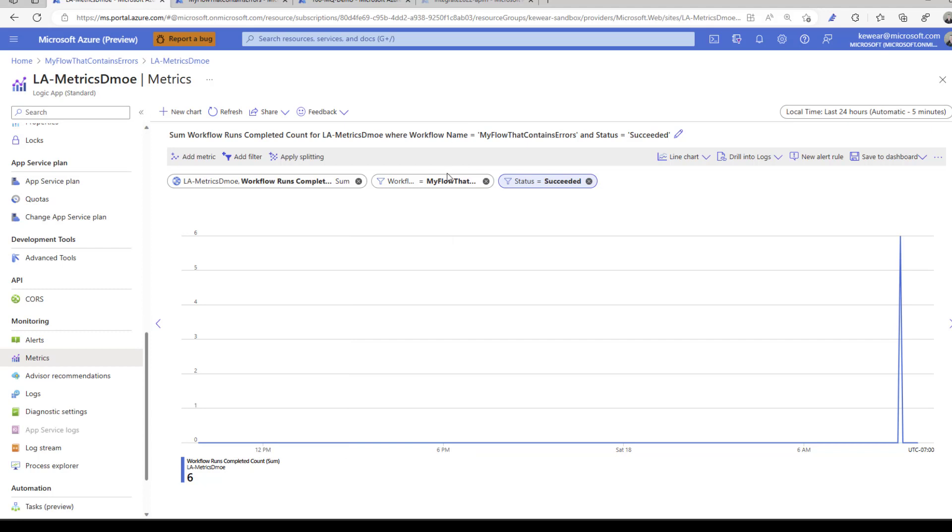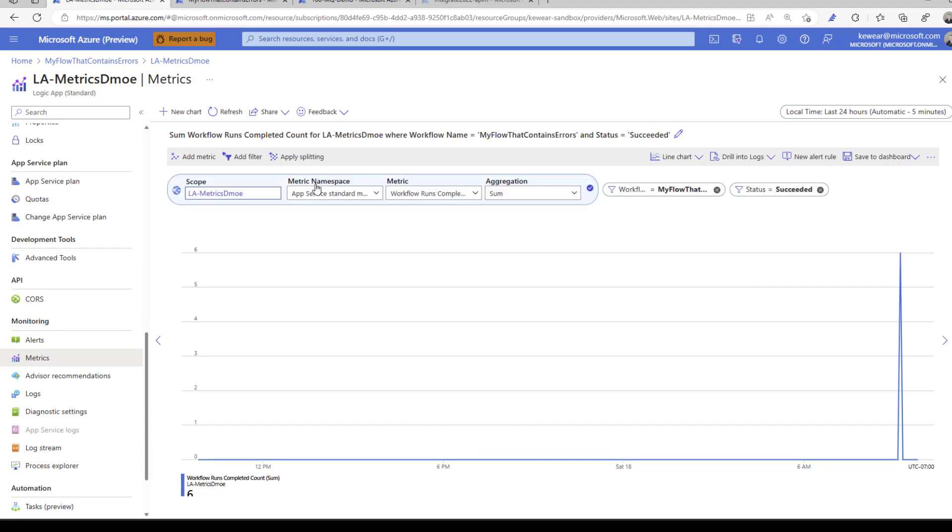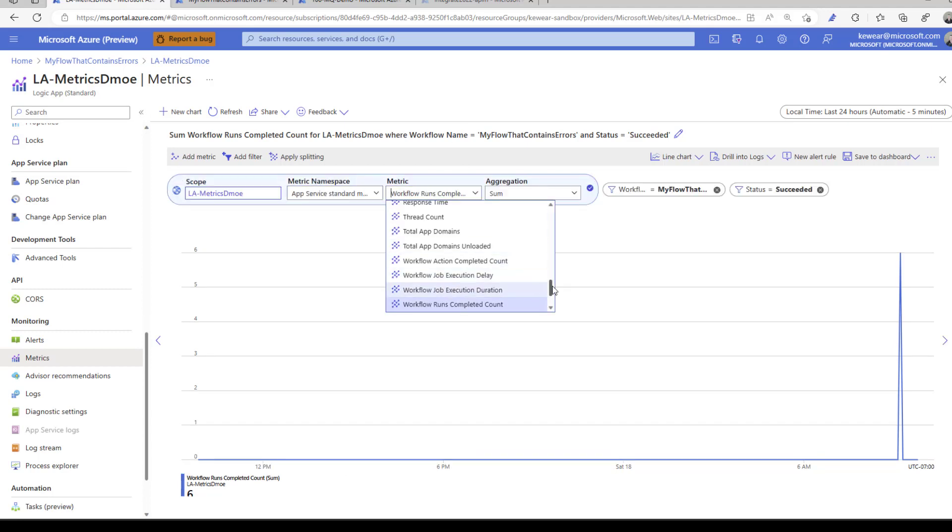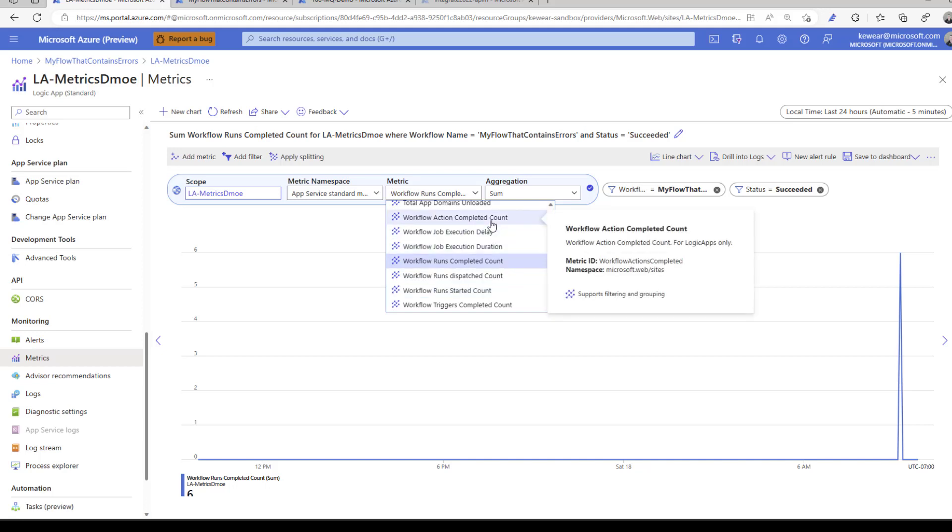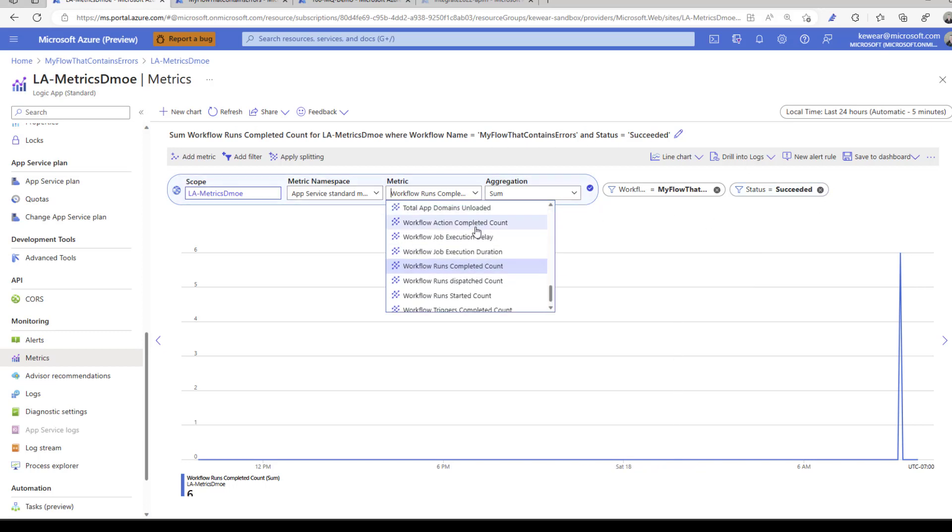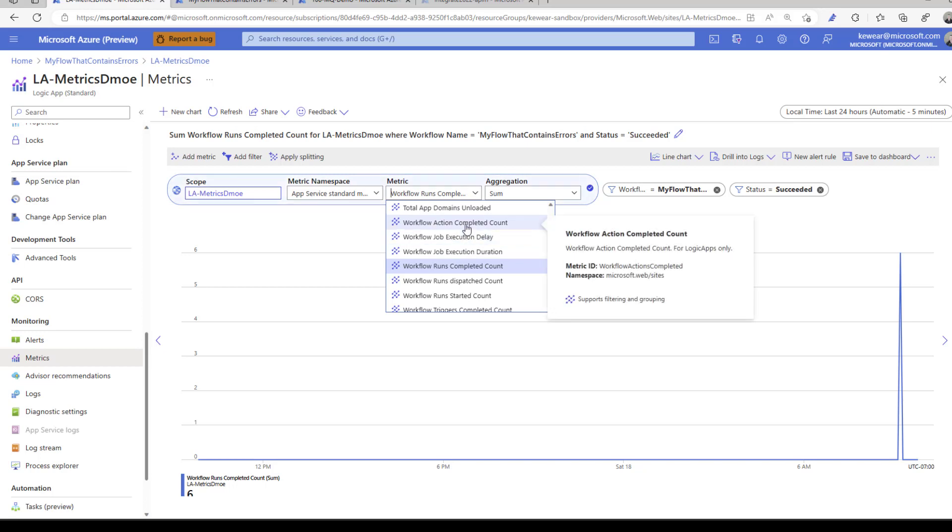That's the quick demo. Go ahead and check it out, explore what some of these different options are, the different metrics. Maybe the actions are interesting as well. If you've got specific actions that are problematic and you want to figure out how often that action fails, this might be another opportunity to do a similar exercise that I showed you at the workflow level but focusing more on the action itself.